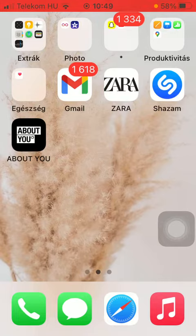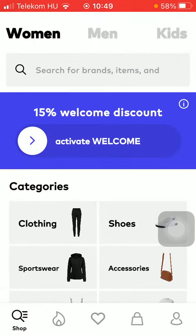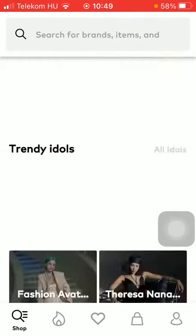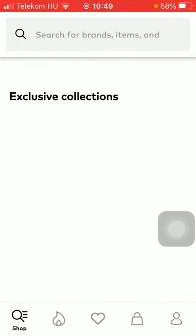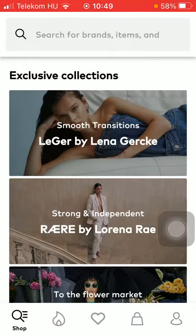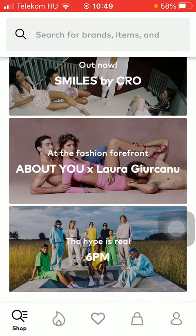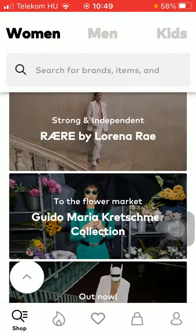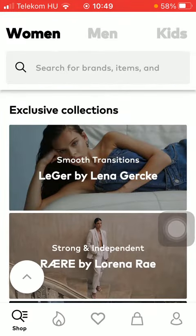Let's jump into it. First of all, open the application on your phone, then tap on the shop icon down below, then scroll down till you find the exclusive collections section. Now you are ready to select from these collections — tap on the relevant one.